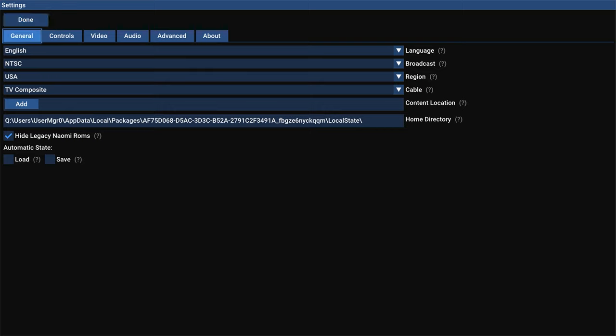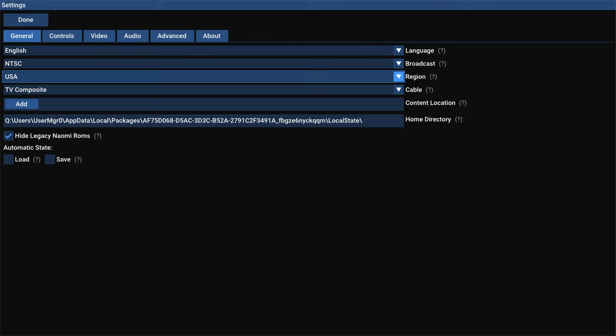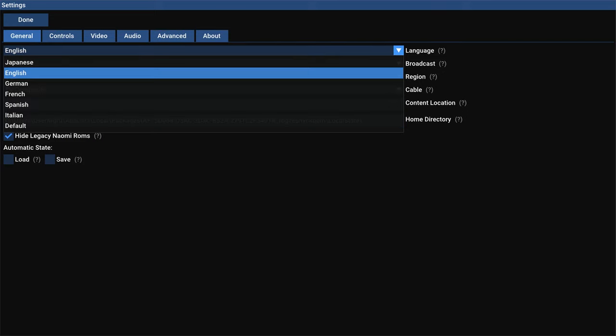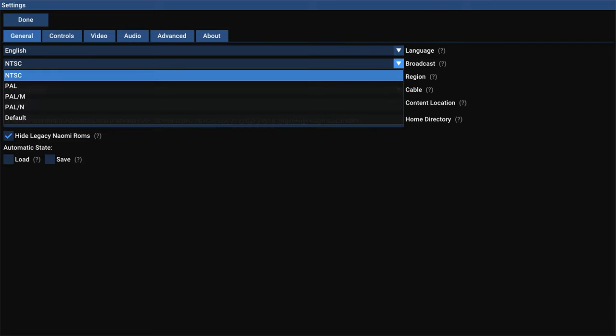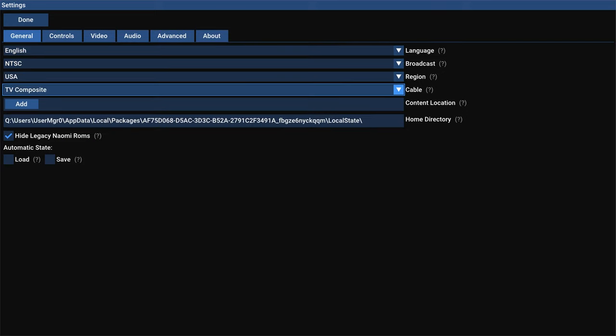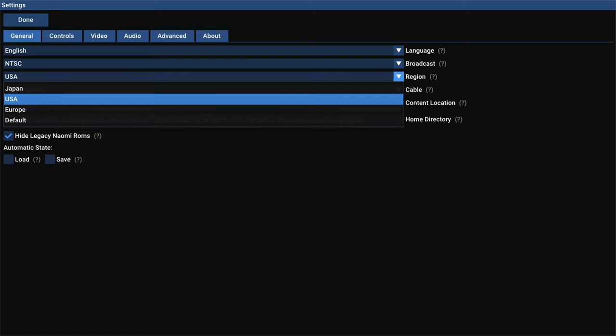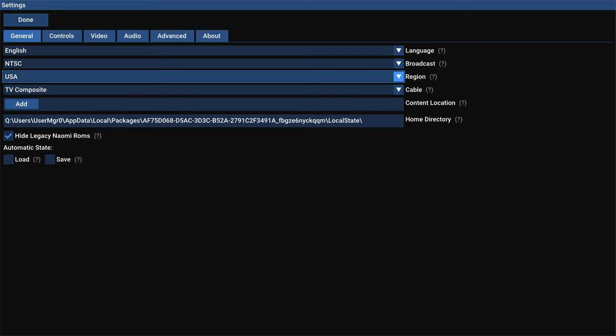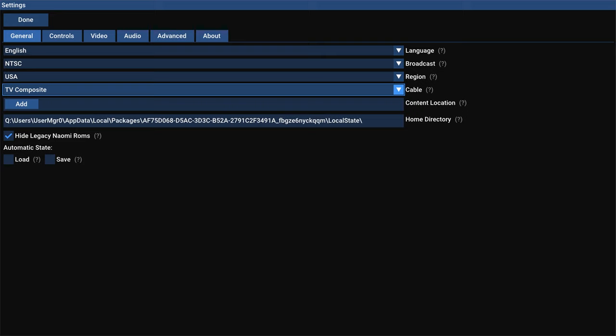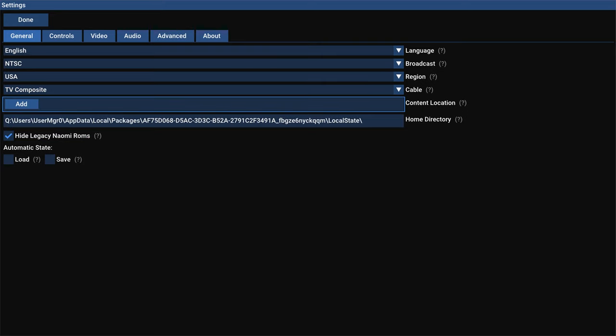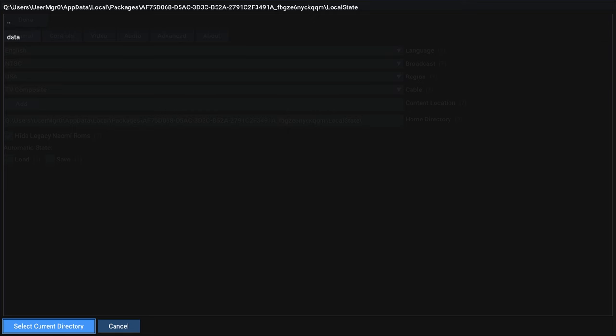On the general tab here, you can see a number of different settings, including language, broadcast type, console region, console cable type. And right here, you'll see a content location button.